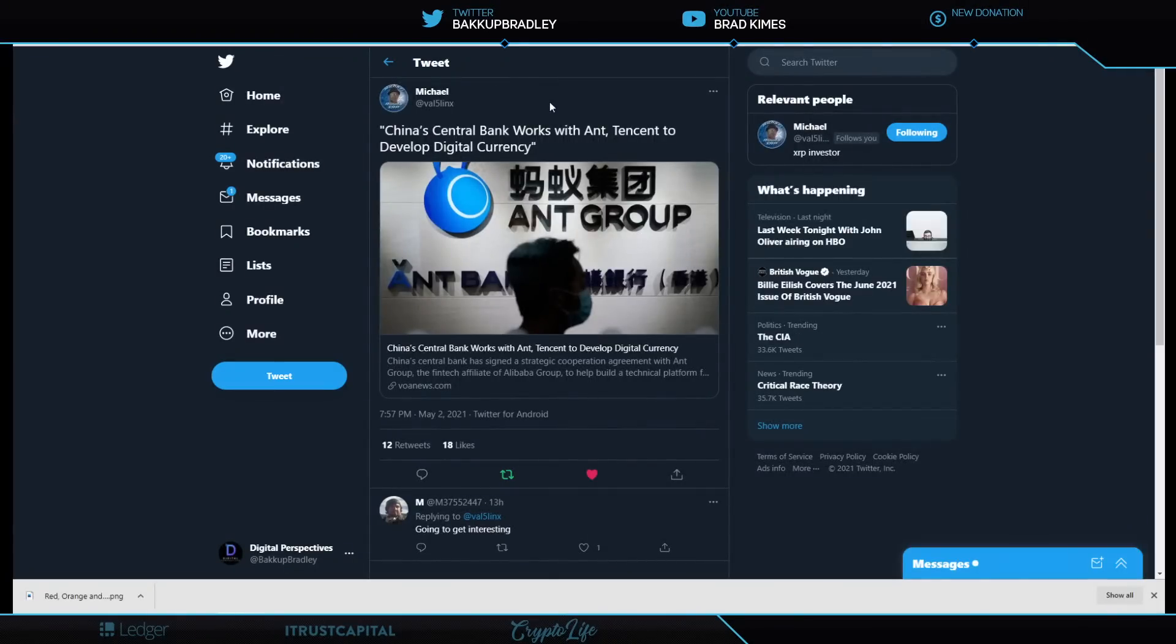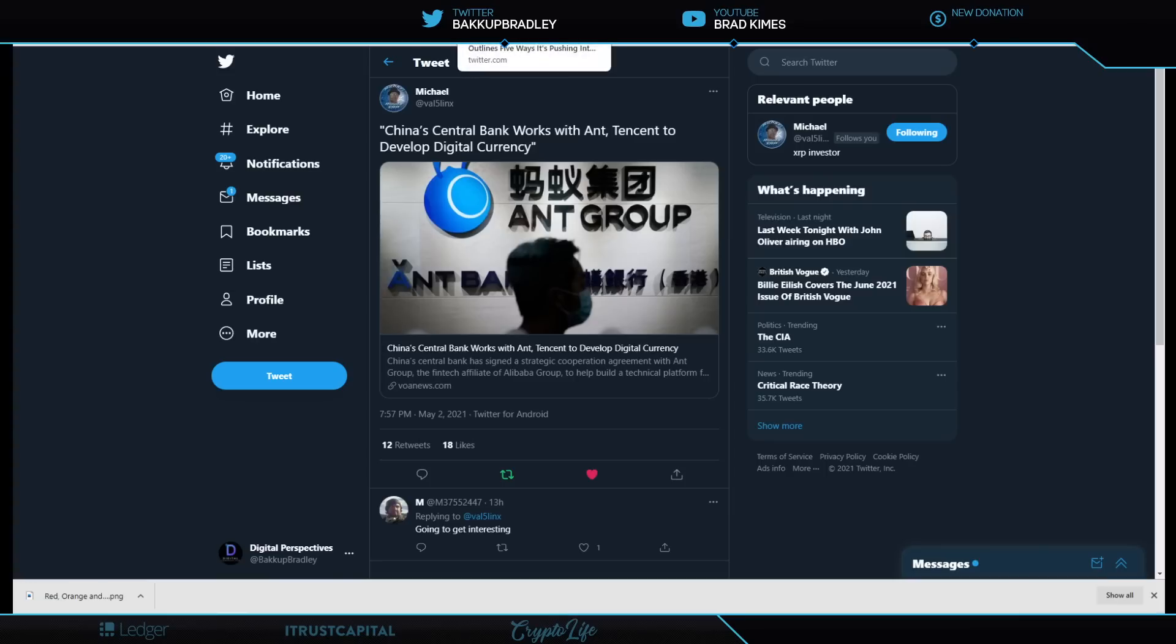And we see even further progress here from China's central bank works with Ant Group and Tencent to develop further with the digital yuan. This is more pressure around the world to get the digital currencies built, designed, and implemented into the system.